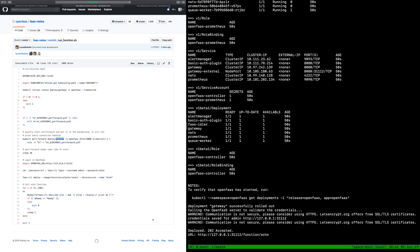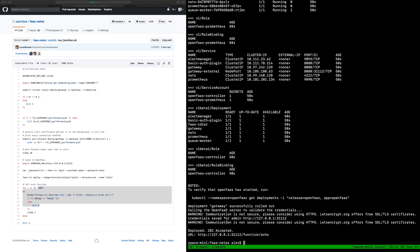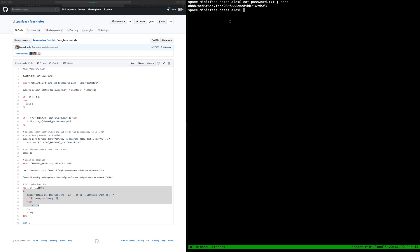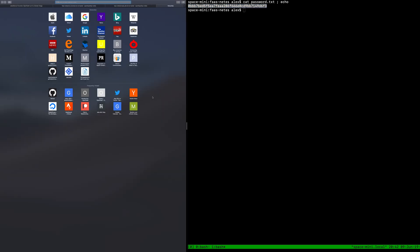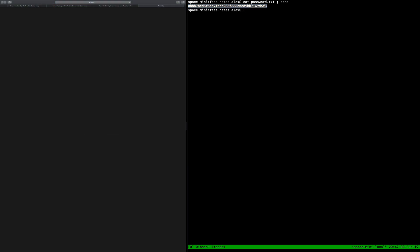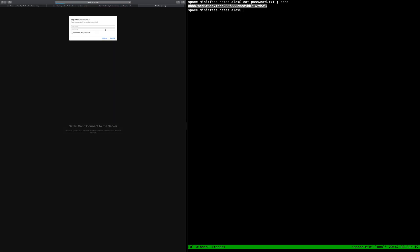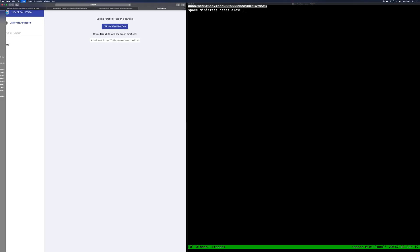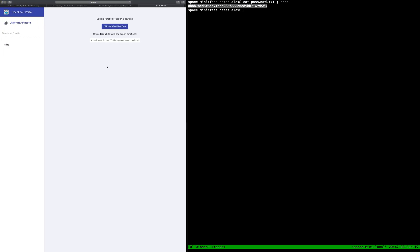Now you can see that we've got this accepted message for the echo function which came from this line deploy. We're then running through 1 to 100 until it's actually become available and that should be up and running. What you normally get is a password.txt file and this will now allow us to access that port forwarded website on the port 31112 using admin and the password given. So now we have OpenFaaS up and running.